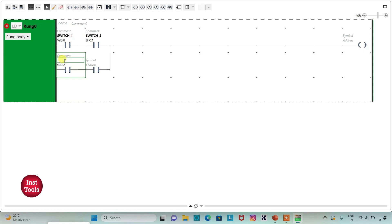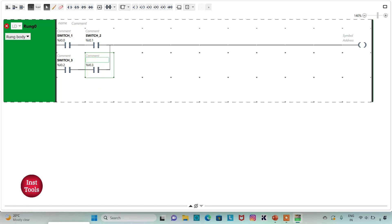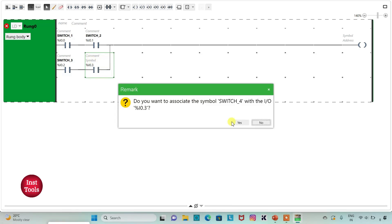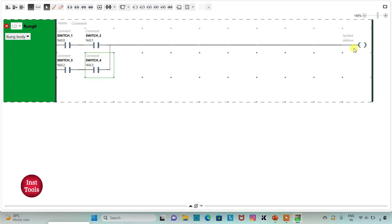I will also add the symbol 'Switch 3'. Then I will assign address I0.3 to the next contact and add the symbol 'Switch 4'. Then I will assign the address M0 to the coil, which is a memory bit.